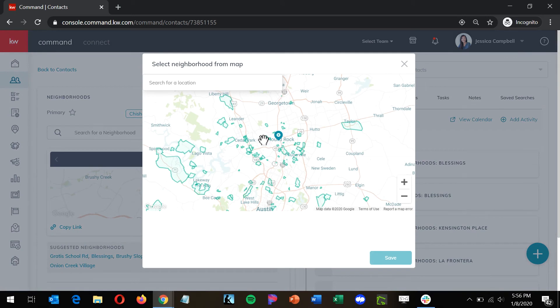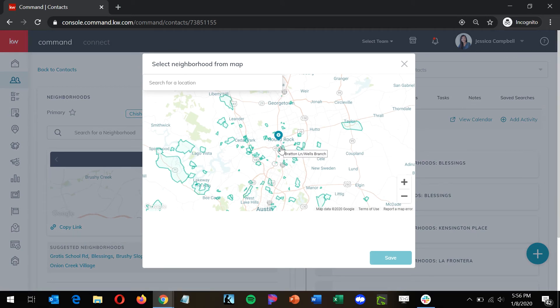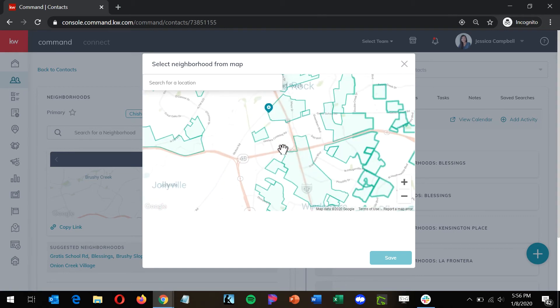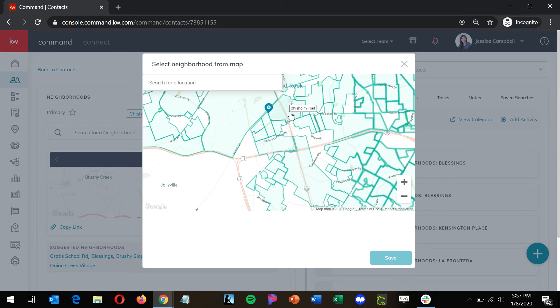From the map search, you can search for location or you can hold down control and actually zoom in to find exactly the neighborhood you're looking for. If you hover over these neighborhoods here, you'll see the names of the neighborhood themselves.